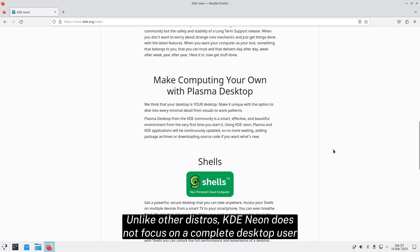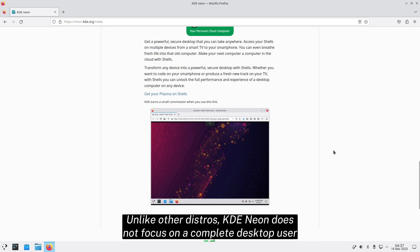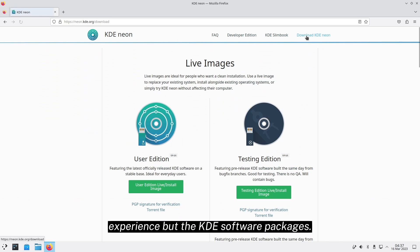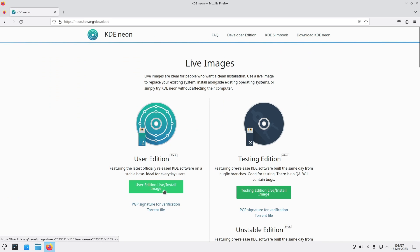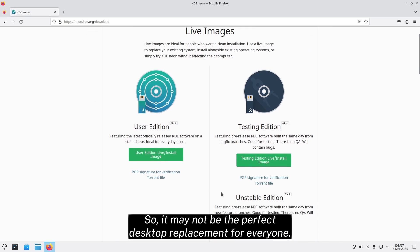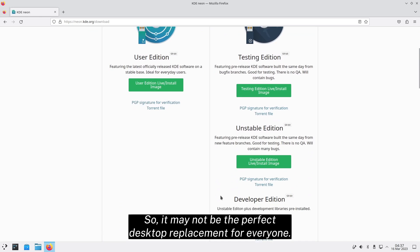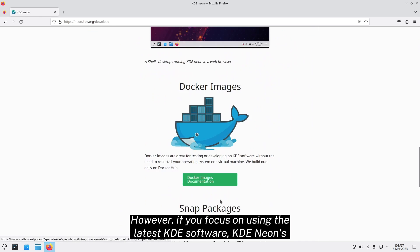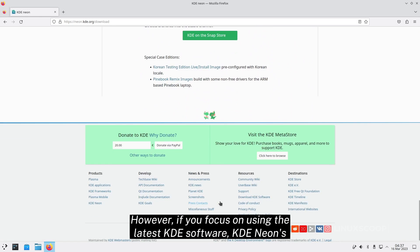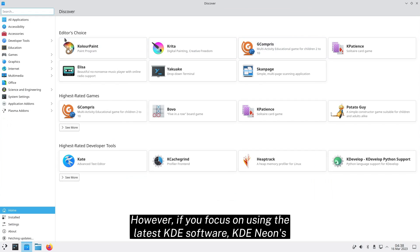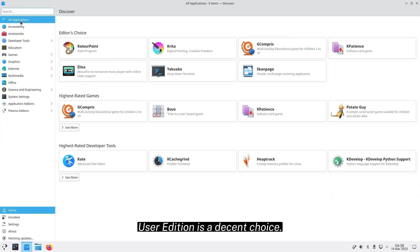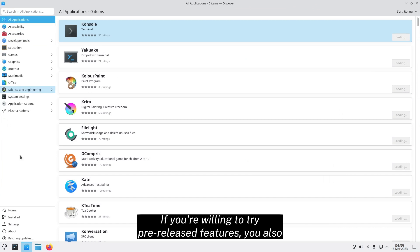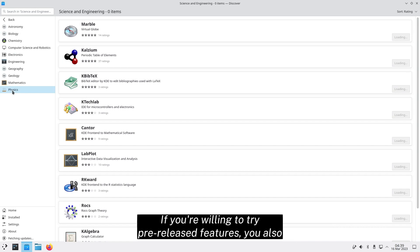Unlike other distros, KDE Neon does not focus on a complete desktop user experience but the KDE software packages. So, it may not be the perfect desktop replacement for everyone. However, if you focus on using the latest KDE software, KDE Neon's User Edition is a decent choice. If you're willing to try pre-released features, you also have the choice to try KDE Neon's testing or unstable editions.